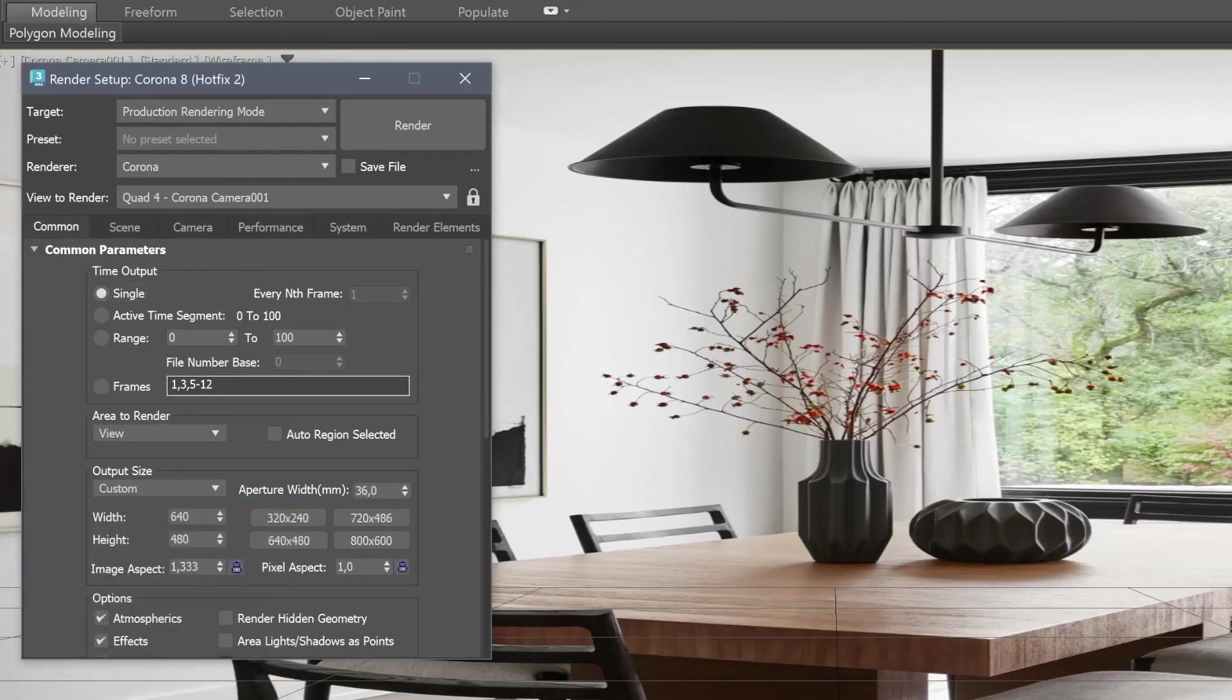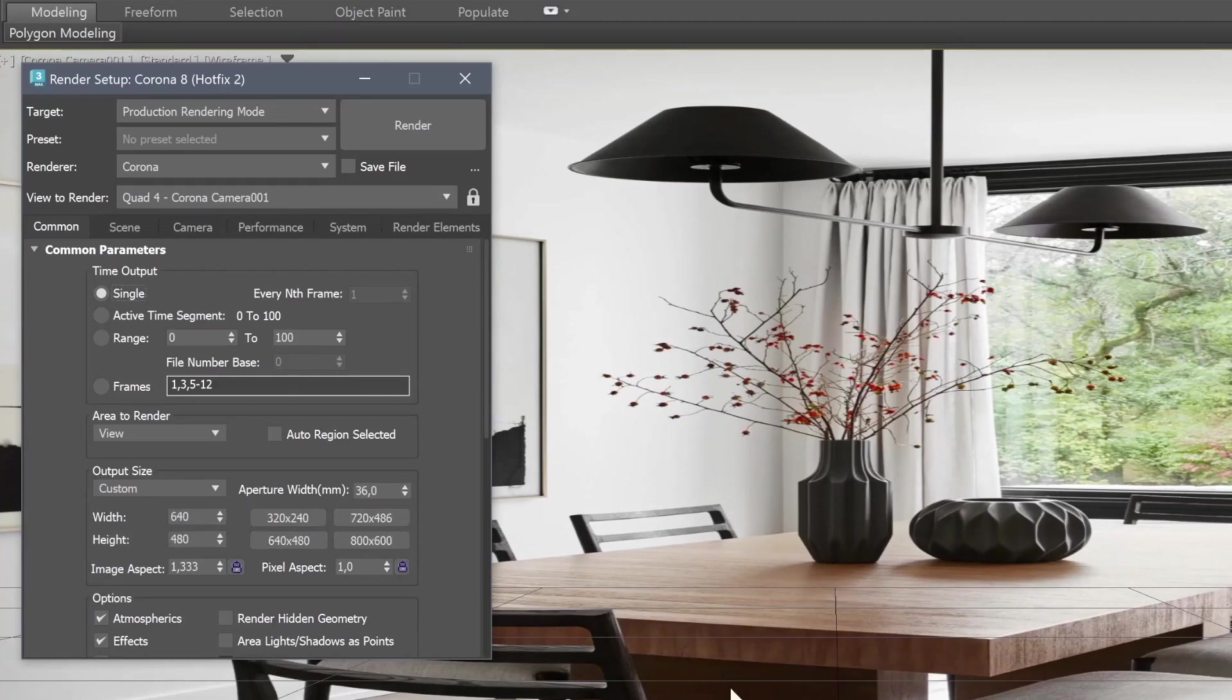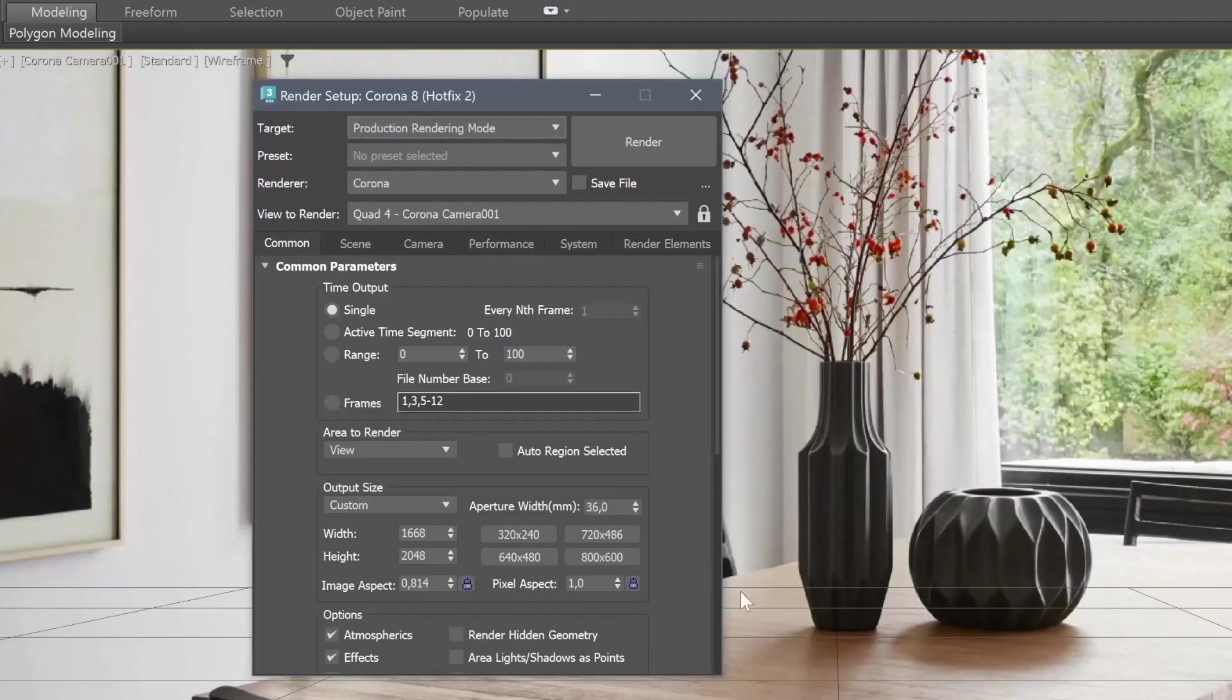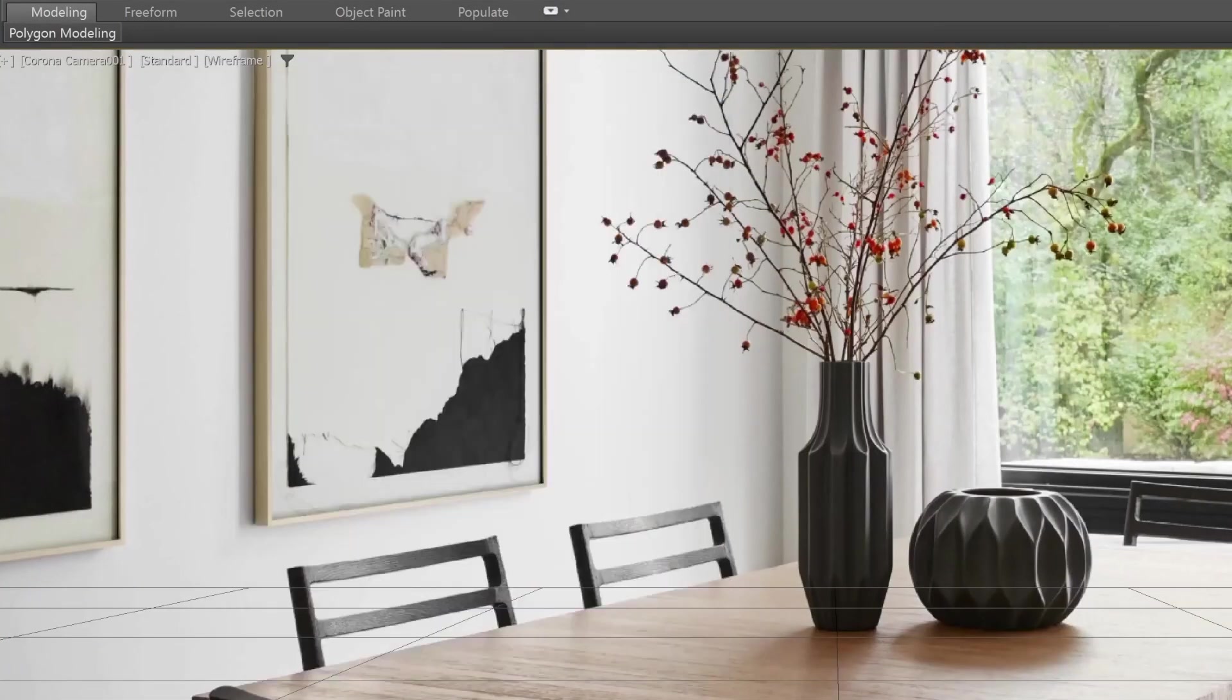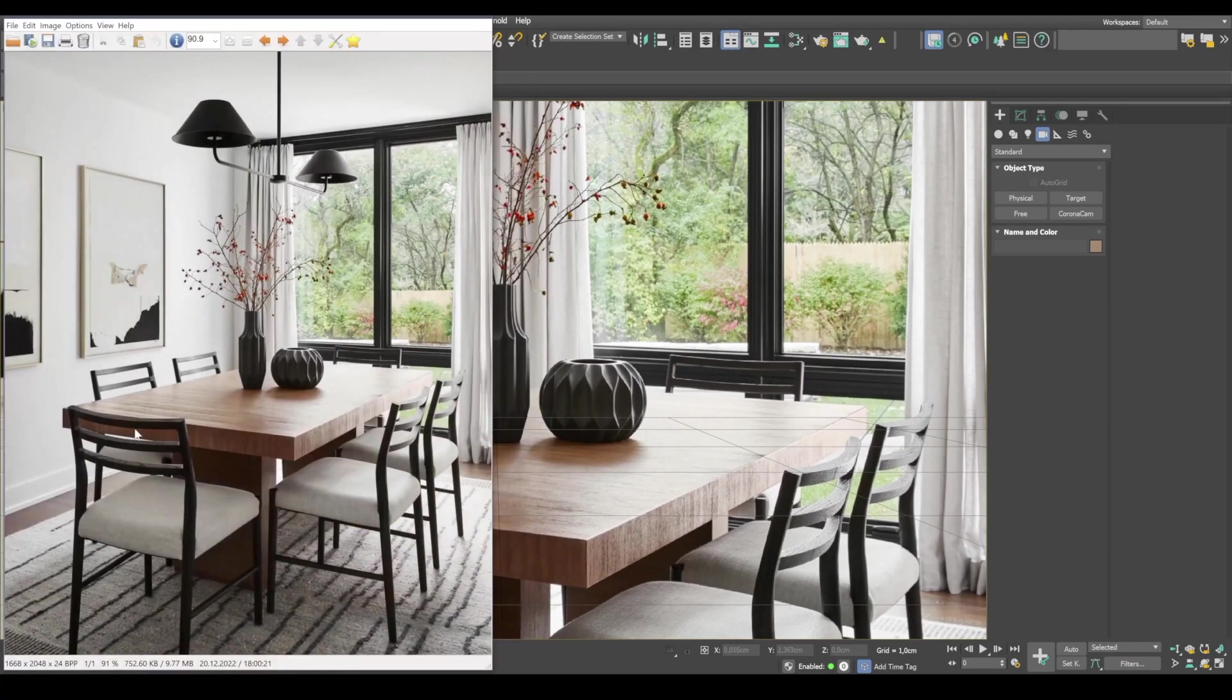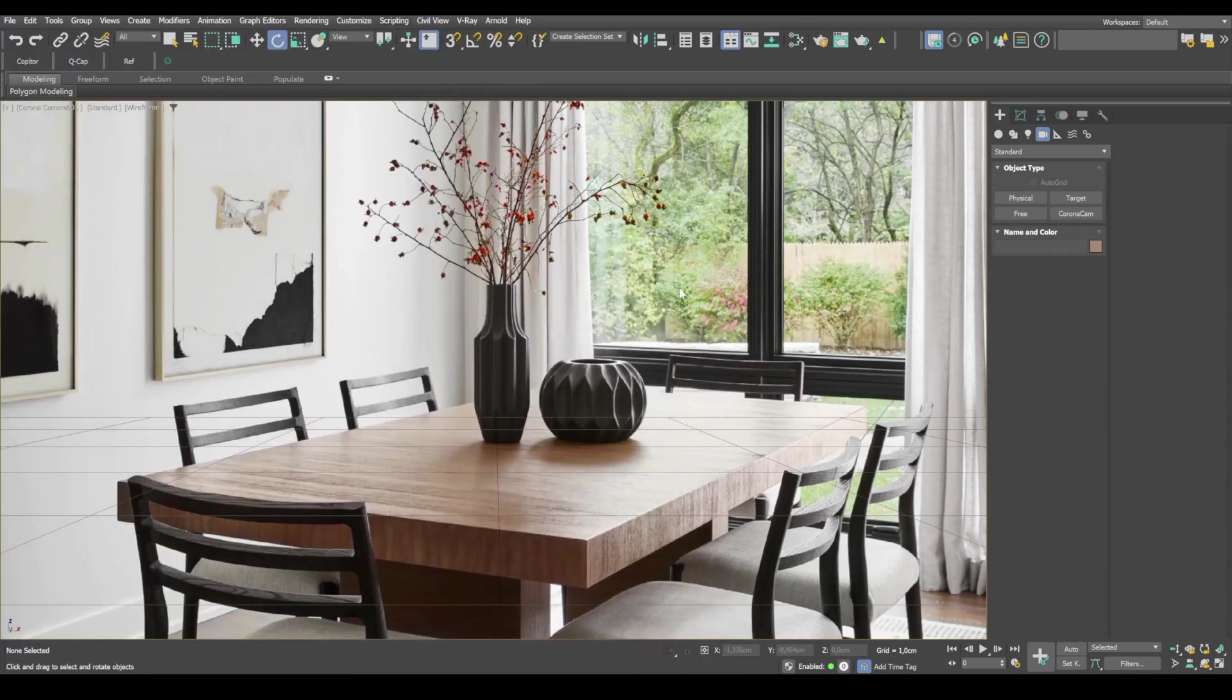Then enter the width and height in pixels. And I already know the size of our image. It's 1668 by 2048 pixels. And we need to make a vertical image without any distortion. And I'm going to switch on the safe frames mode.